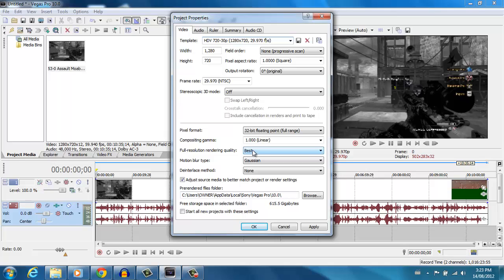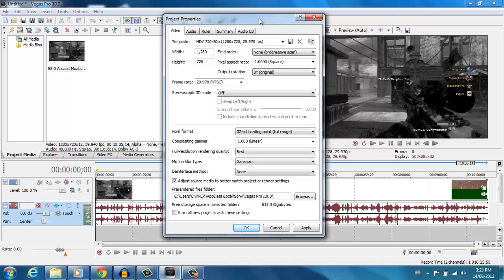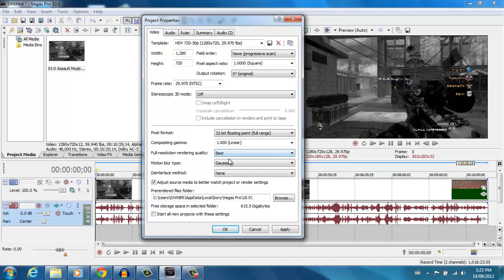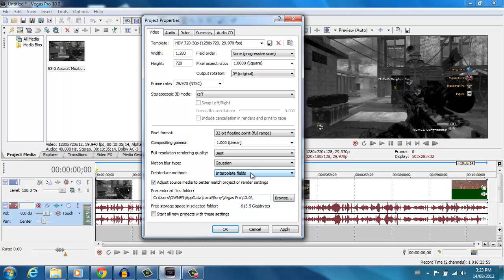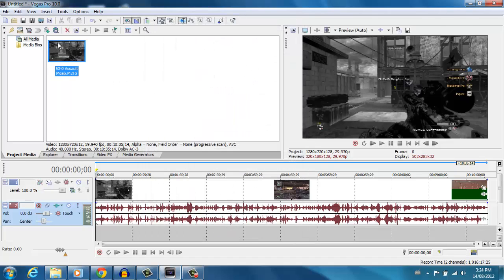Full resolution rendering quality — you always want to click 'Best,' because once you render out the video it will apply the best quality possible. For motion blur type, leave it at Gaussian. For interpolate fields, you want to leave it at none. Make sure 'Adjust source media to better match project or render settings' is checked. If you had different settings, click 'Start all projects with these settings,' then hit Apply and OK. Now every time you open Sony Vegas Pro X, just drag your file down and you're ready to go.